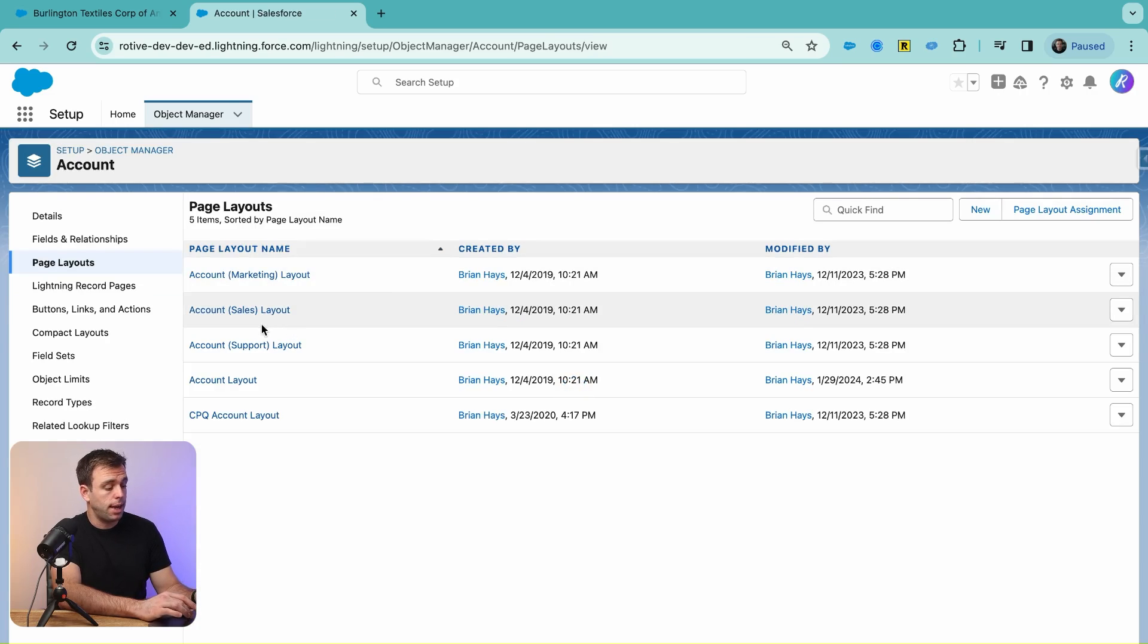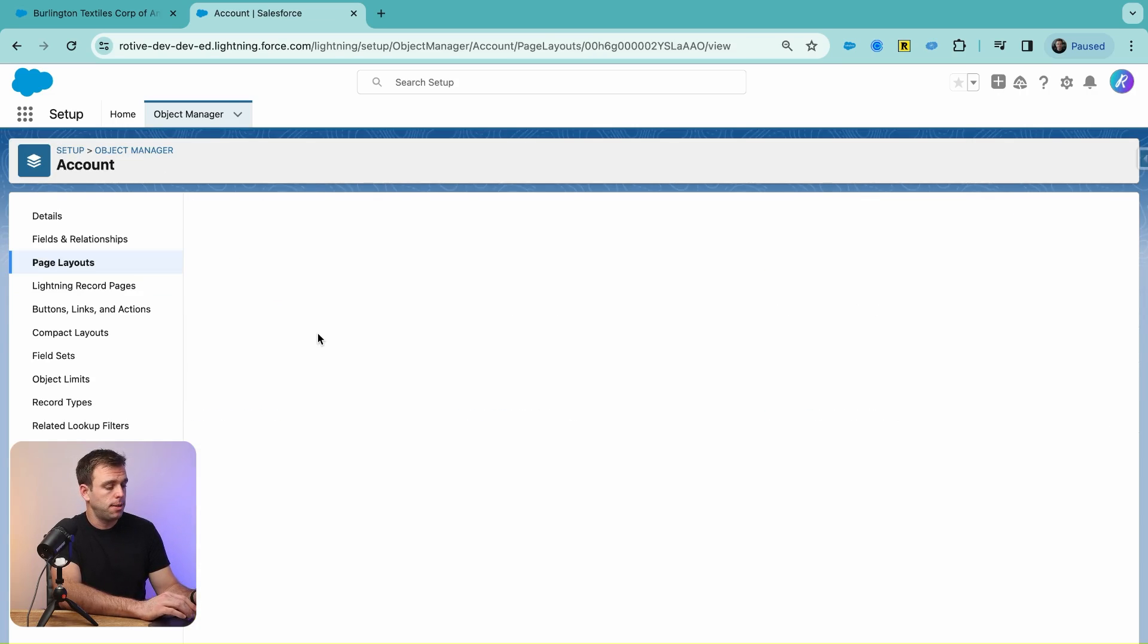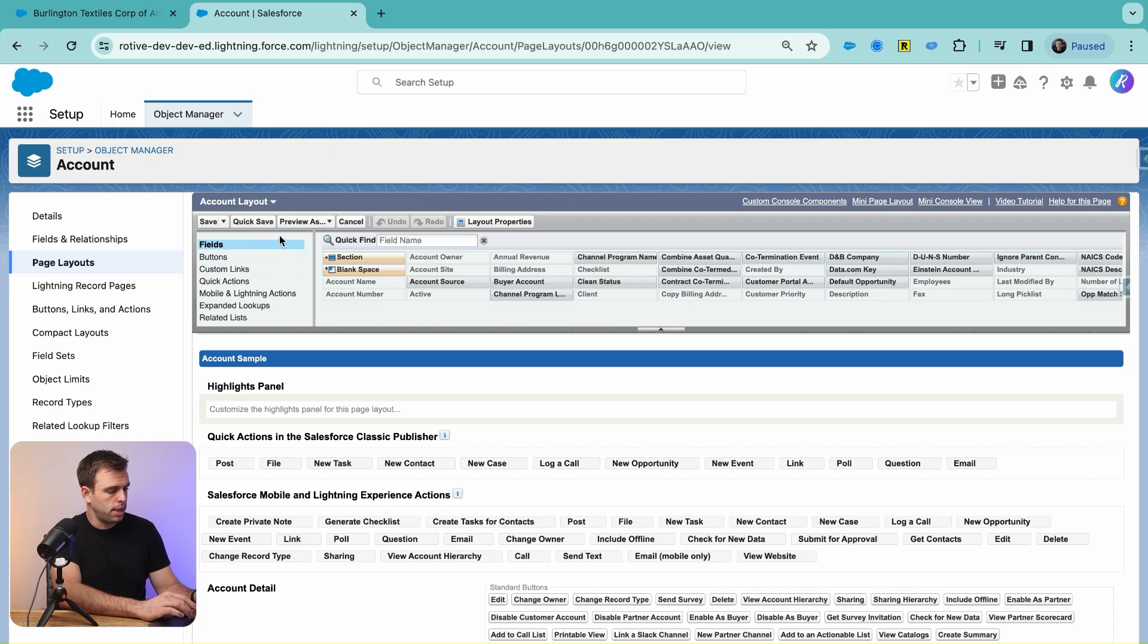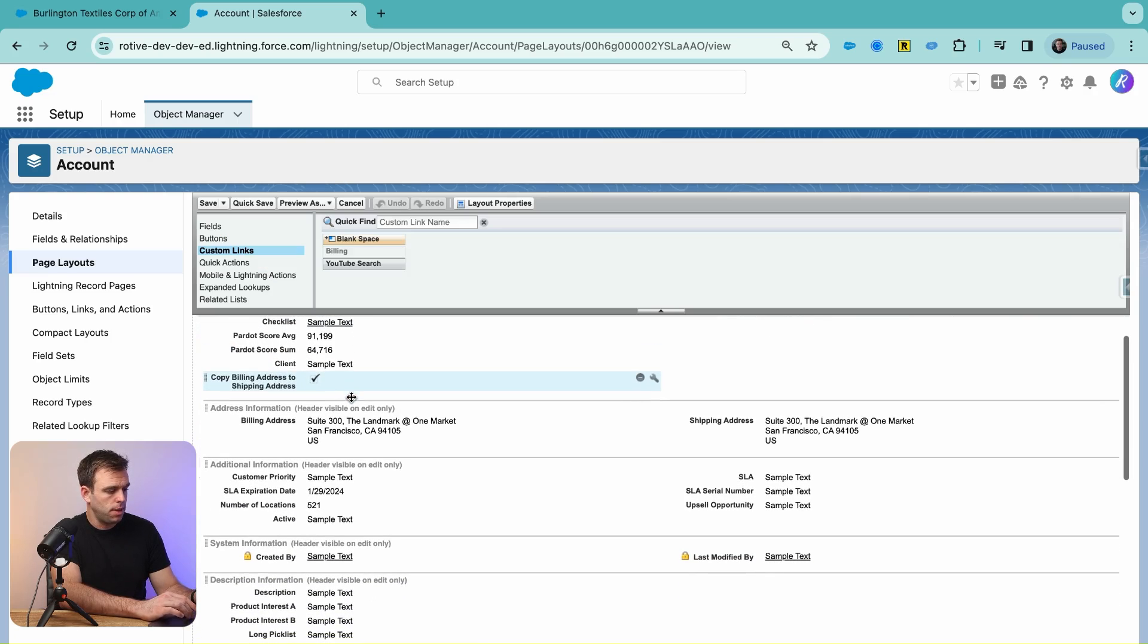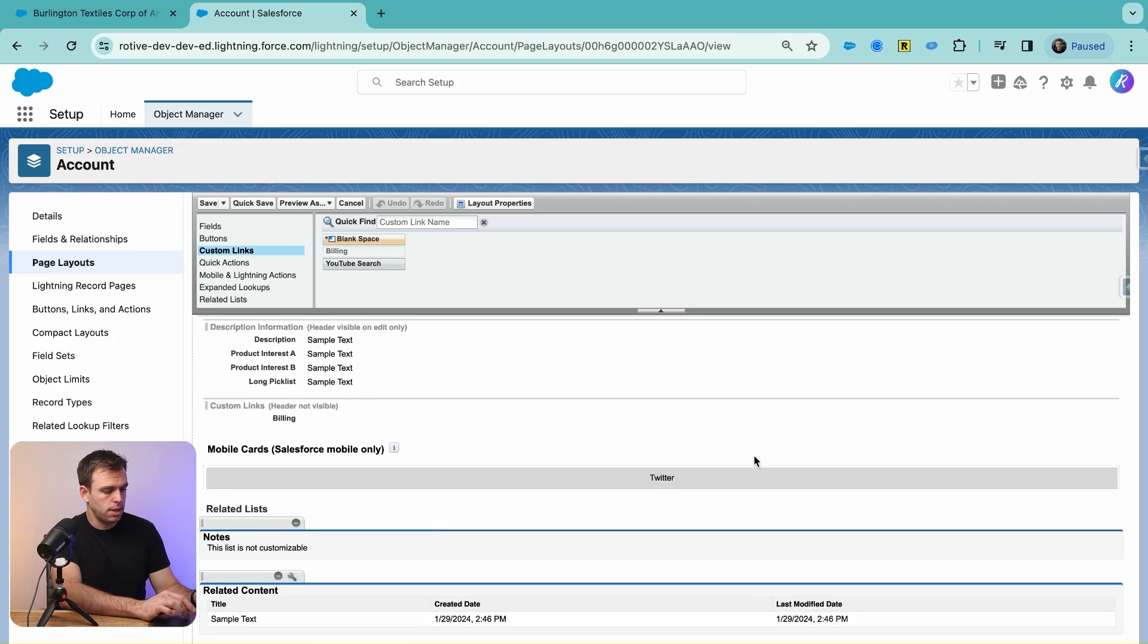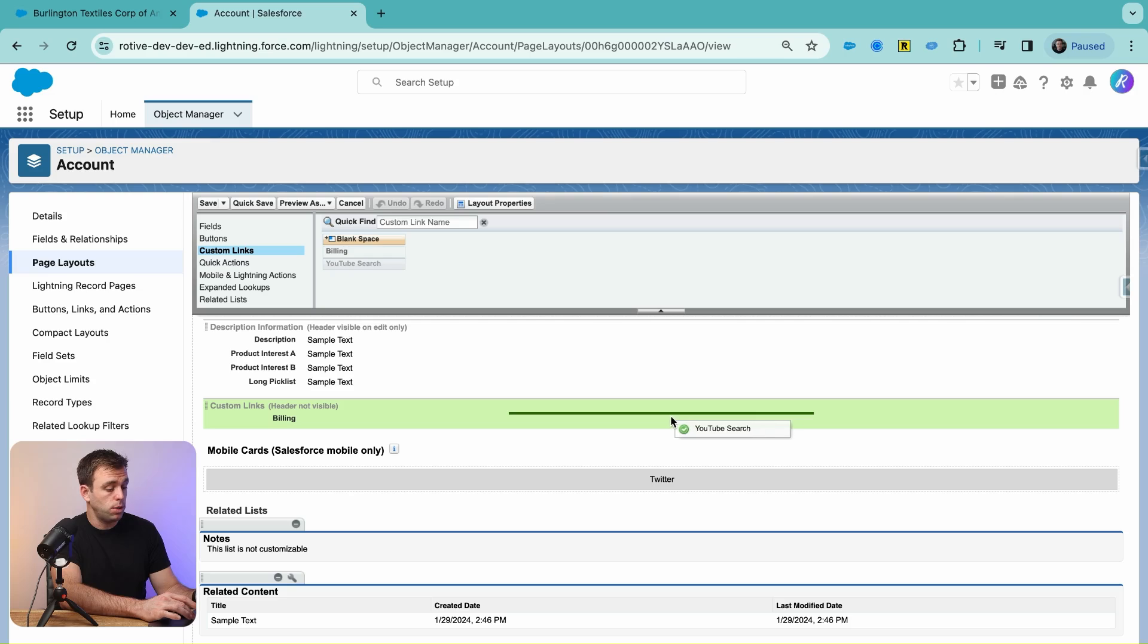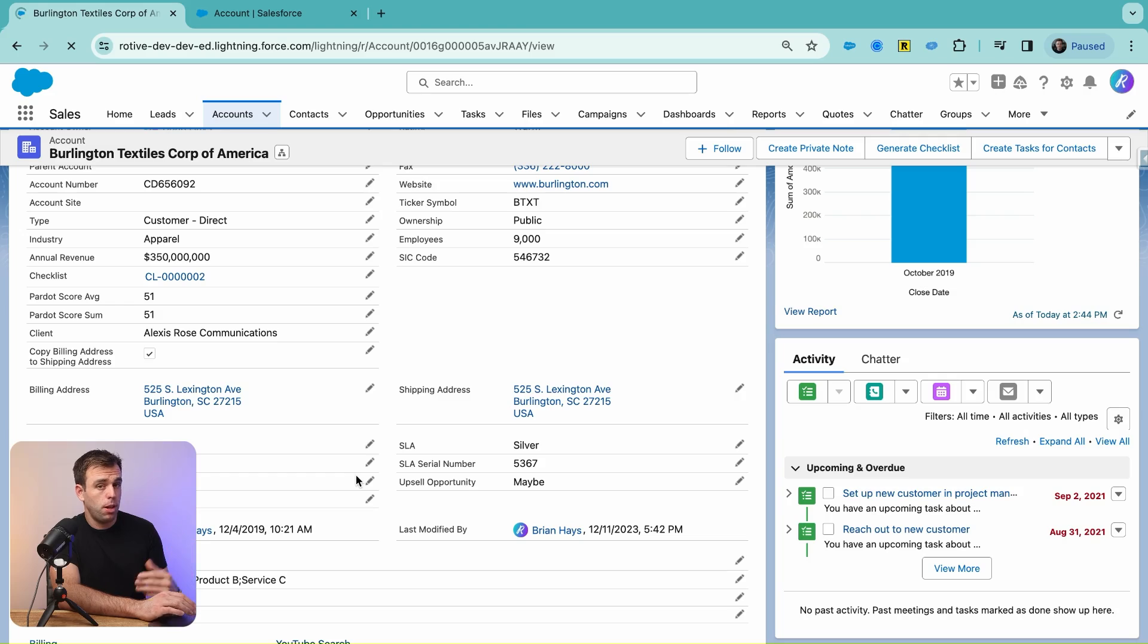We can then go to Page Layouts and add it to the layout. In the toolbox at the top here, click on Custom Links, then scroll down to where we've got our custom links area. It's going to highlight as green once you drag that link down and add it to the layout.